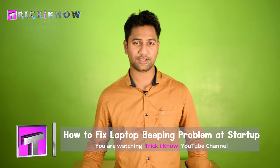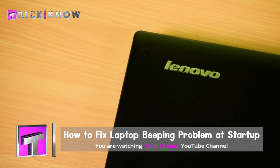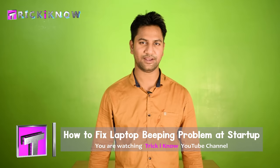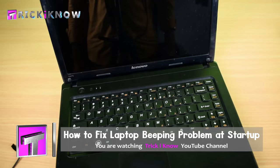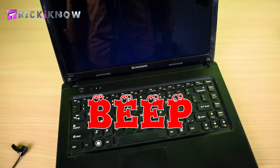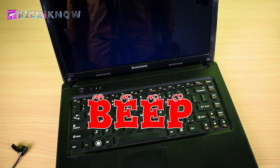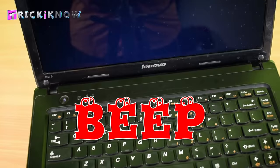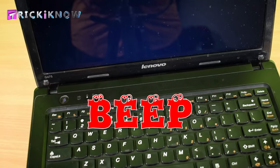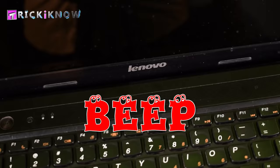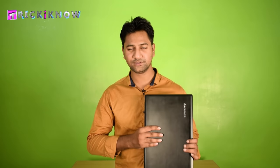Hi friends, this is Aamir Hussain and you are watching Trick I Know YouTube channel. In this video I am going to fix a laptop problem. I have a Lenovo laptop that is beeping. Yes guys, this laptop is beeping and not starting at all. I have to fix this problem, so keep watching my video to fix it out.